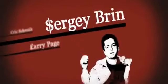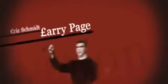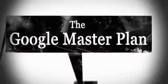But is it just about money? These men pursue a great vision. The Google Master Plan.